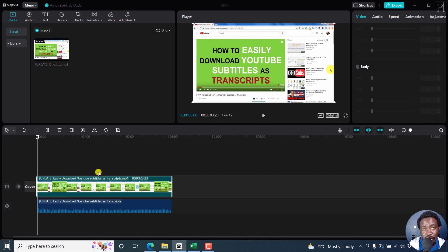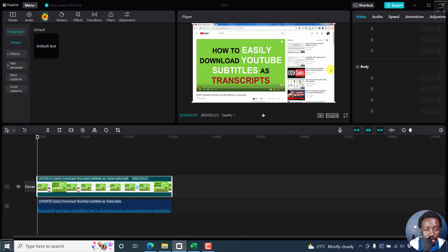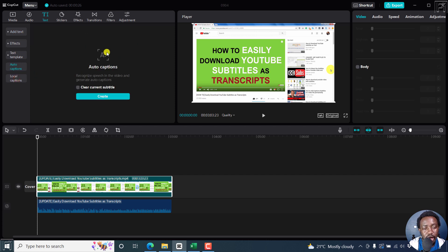To automatically generate subtitles or captions for this video, all I need to do is just click on Text. And then you'll see the option to create auto captions. Click on that. From this selection, you'll see Auto Captions — recognize speech in the video and generate auto captions. You can clear the current subtitle if you check this, if that's already available. But since that is not available, just click on Create.